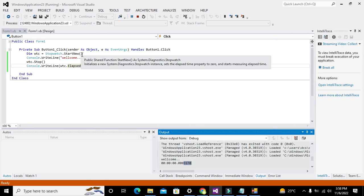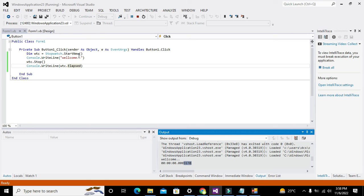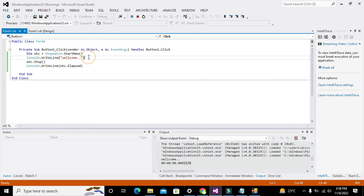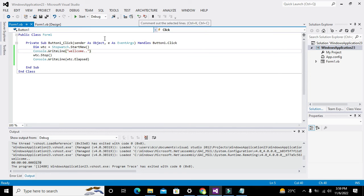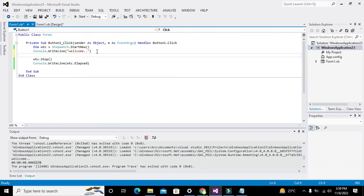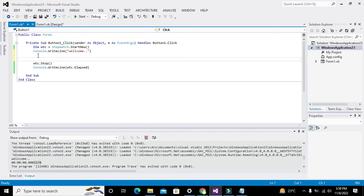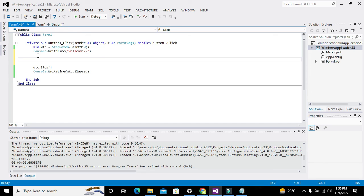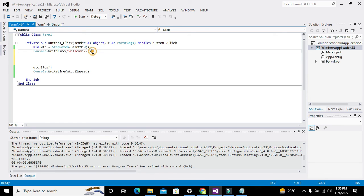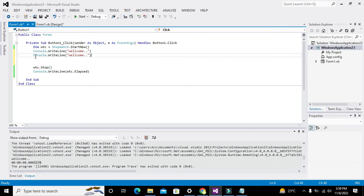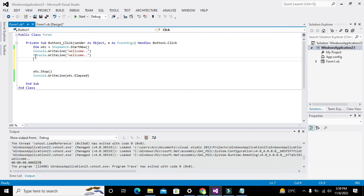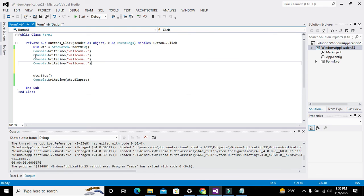You can even put 1000 lines of code in between this and then it will take some more time. Like here if we write some more console.writeline statements, control C and control V multiple times, now it will take some more time because more instructions are there.